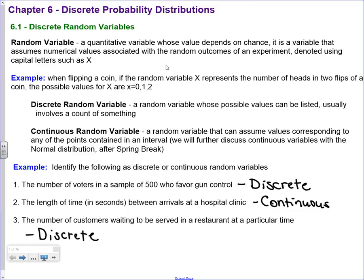What we have to do first is go over some terms because we haven't even talked about discrete probability distributions or discrete random variables yet, so we have to define what those are before we can get into the binomial. A random variable is a quantitative variable whose value depends on chance. It's random because we don't know what it's going to be. It's variable.